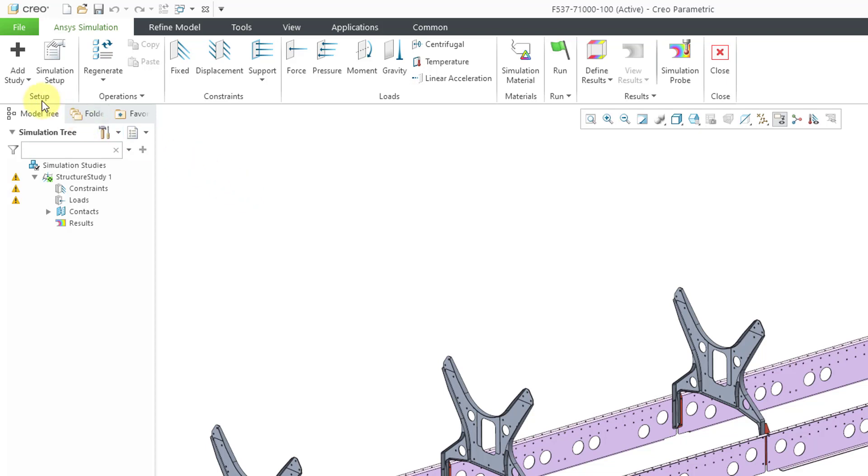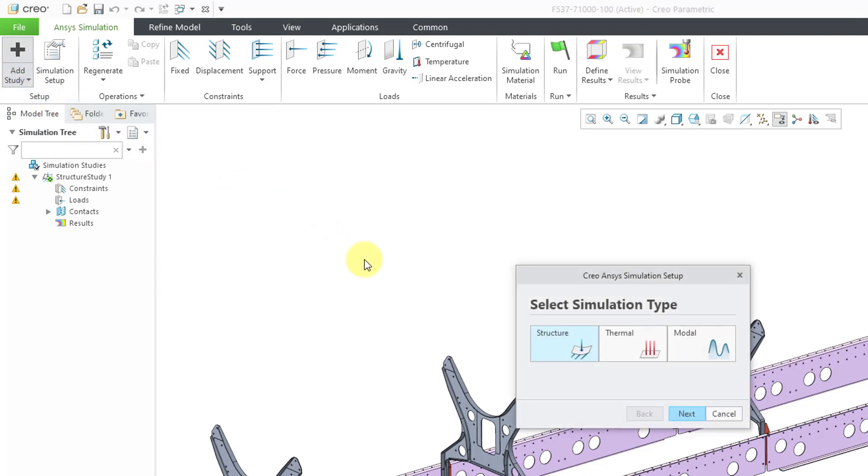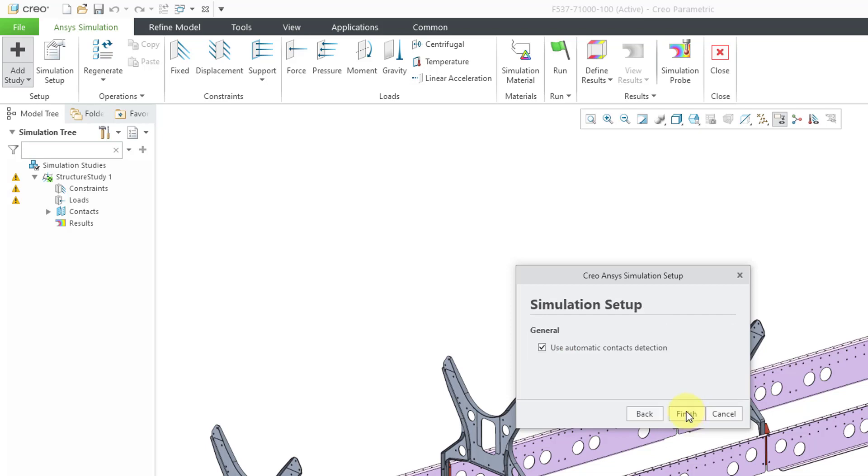Let's go to the add study icon and then choose the add study button. This is the dialog box that you'll get the first time that you jump into Creo ANSYS simulation. You get to pick whether you want to do a structural analysis, thermal analysis, or modal analysis. I will choose modal and then click Next.